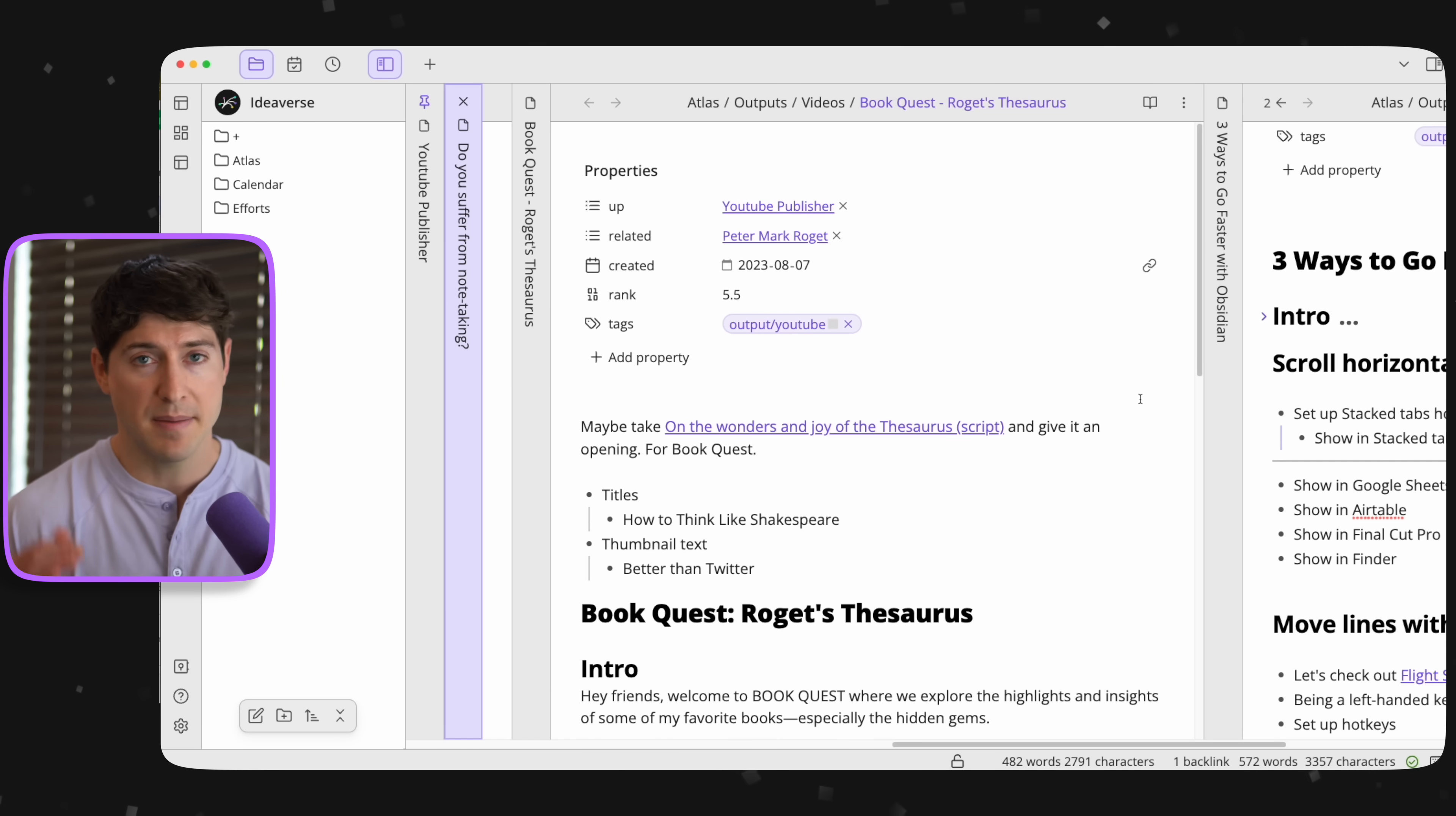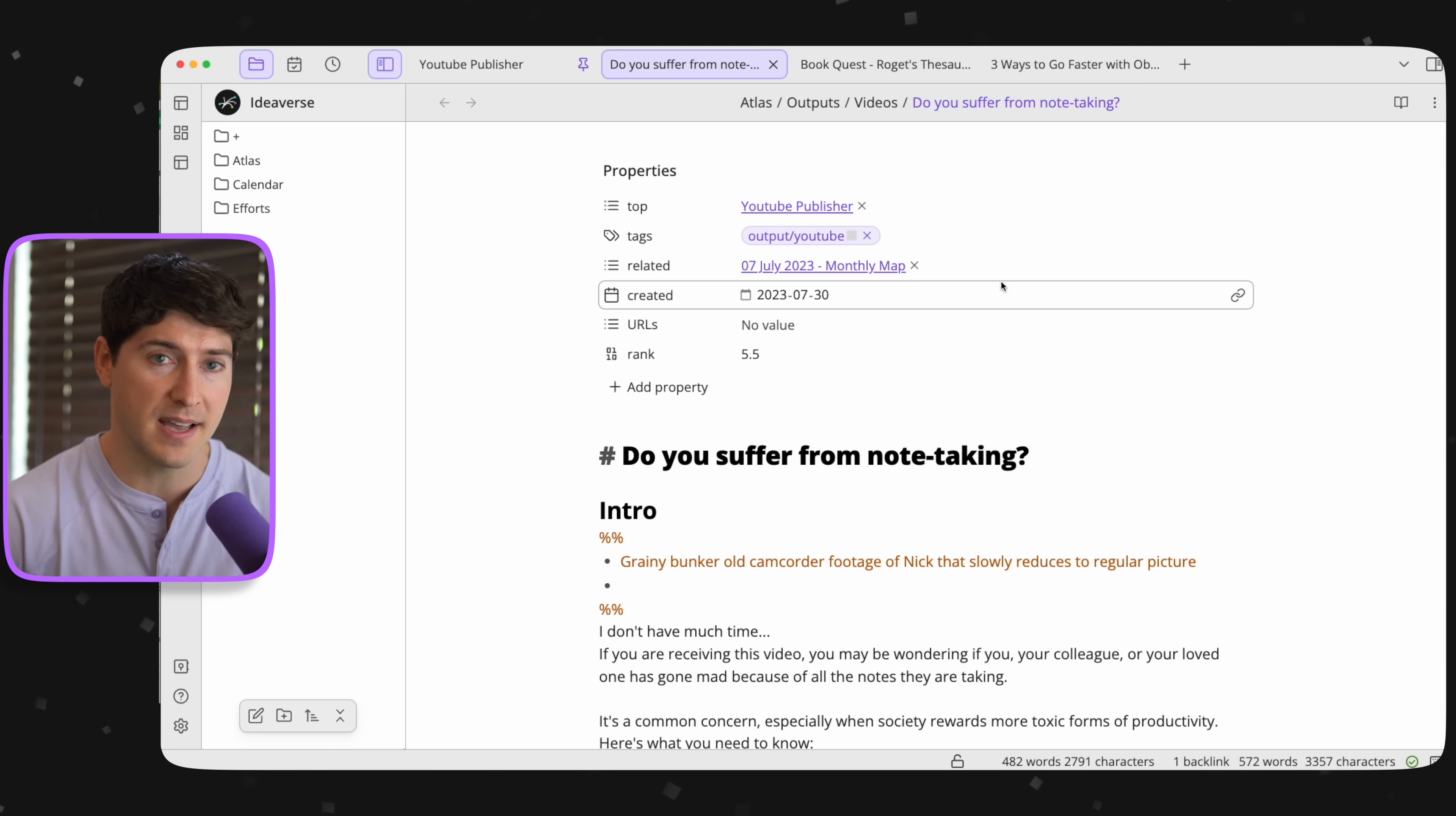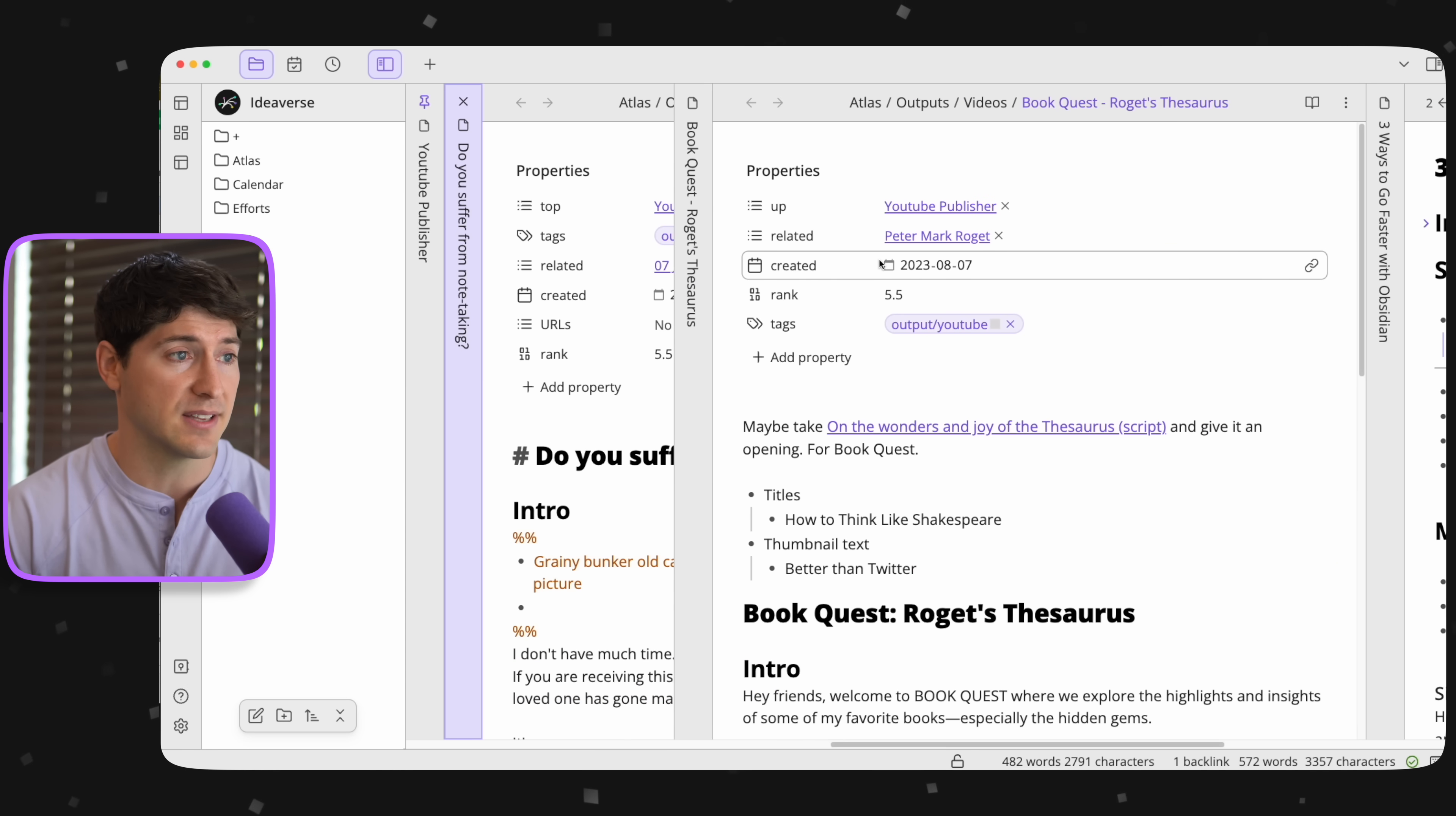What if we opened up even more notes? These are other videos I have on deck. Now we can really scroll and we can see the vertical titles. This is a really fast way of working. It might be overkill sometimes. So when that's the case, what do you do? You hit command S. When I do that, we go from stacked tabs back to regular tabs.